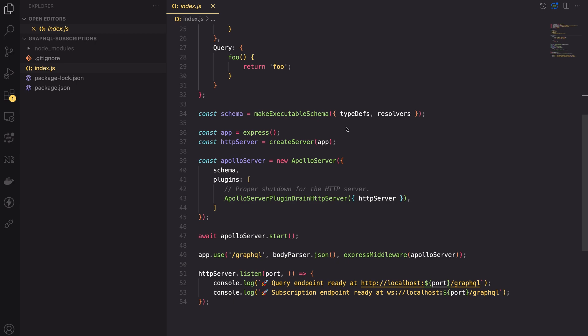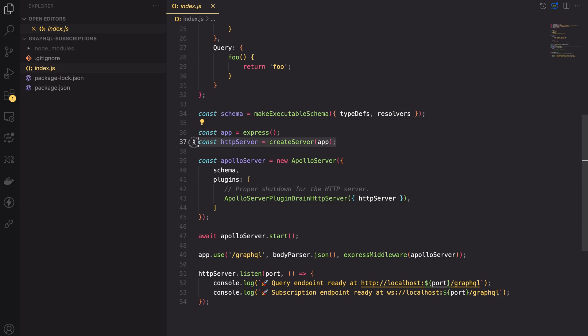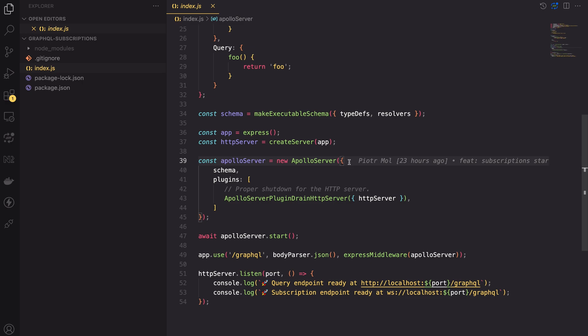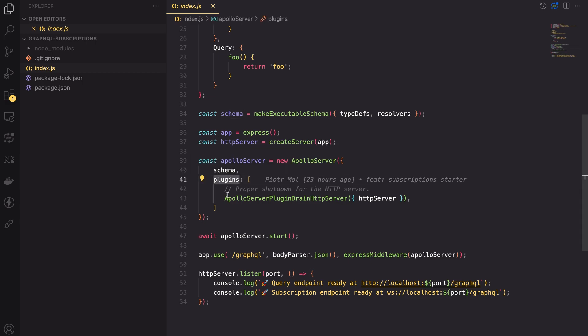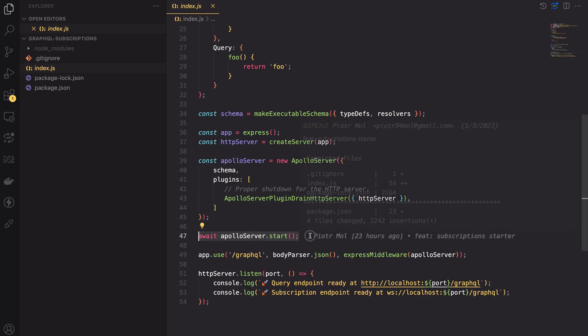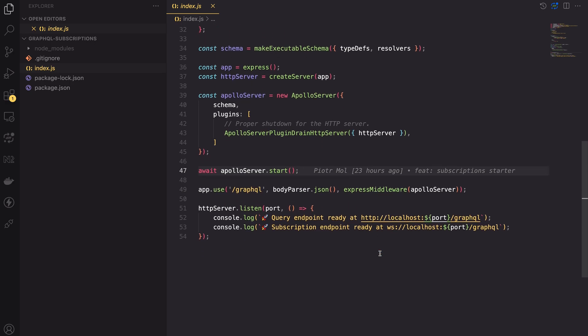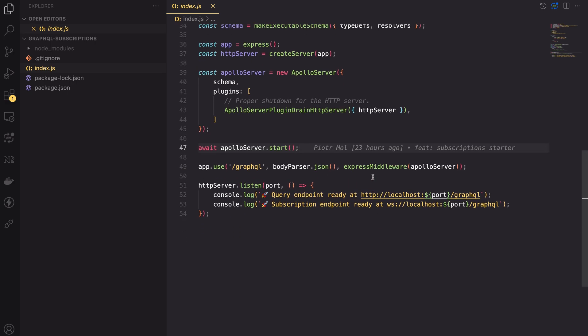Under the resolvers I created a schema using makeExecutableSchema method. I also initialized the Express instance and the HTTP server. Then I initialized the Apollo server instance and I passed in the previously created schema. I also set the plugin for draining the HTTP server. After that I started the Apollo server. The next line is the most important one because it allows us to attach the GraphQL server to the Express server.